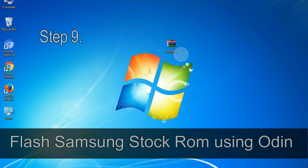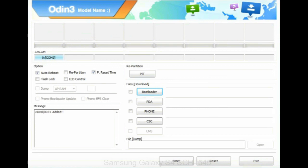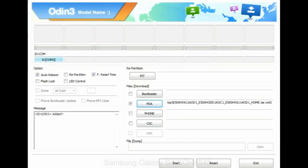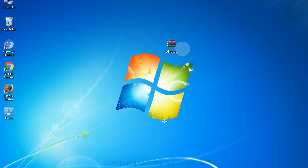Step 9: Once your device is detected by Odin, click on the PDA button and select the tar.md5 file that you have extracted. Or if the firmware package had multiple files, click on PDA button, then browse and select the file that has code PDA in its name. Click on Phone button and select the file that has modem in its name. Click on CSC button and select the file with CSC in its name. Skip any files that you did not find in the package. Make sure that you do not mess up with checkboxes.